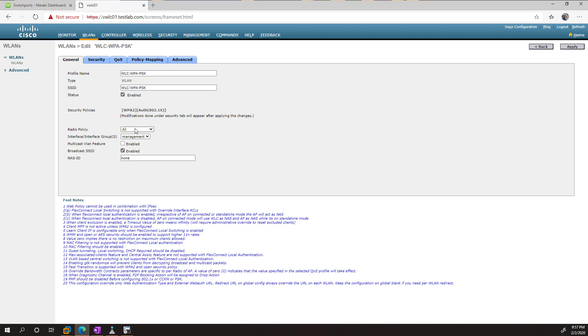And we can mess with radio stuff, but we don't need to get too deep into that for the CCNA. The interface doesn't really matter in a FlexConnect connection, so we're just going to leave that. And we can choose if we want to broadcast the SSID or not.